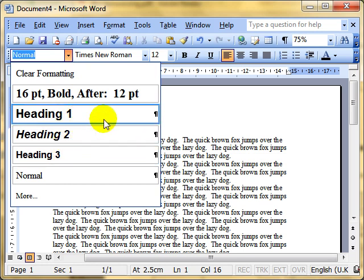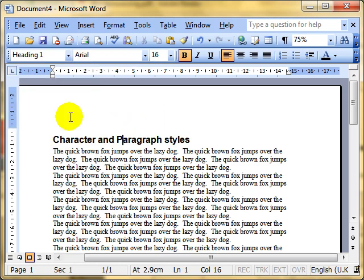Just look to the right of here we can see there's a paragraph mark. That tells us that this is a paragraph style. So I'll click on the Heading 1 and it's applied the Heading 1 style to the whole paragraph.